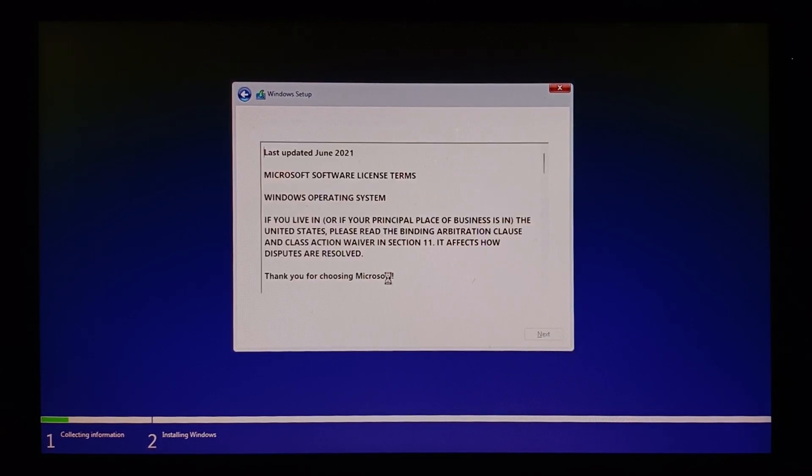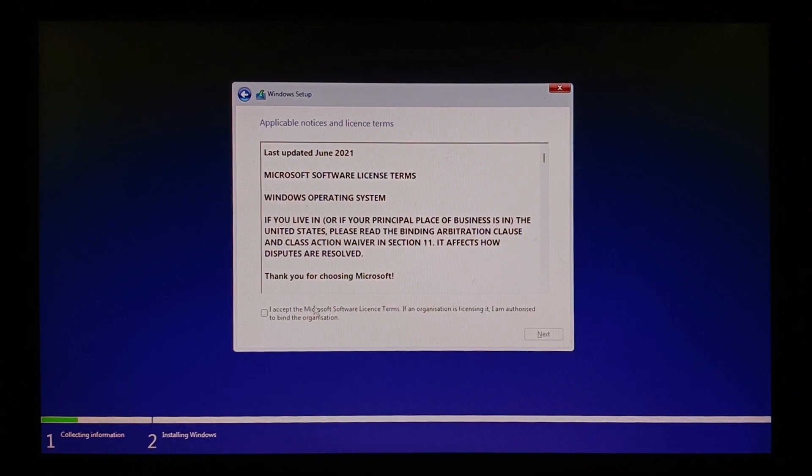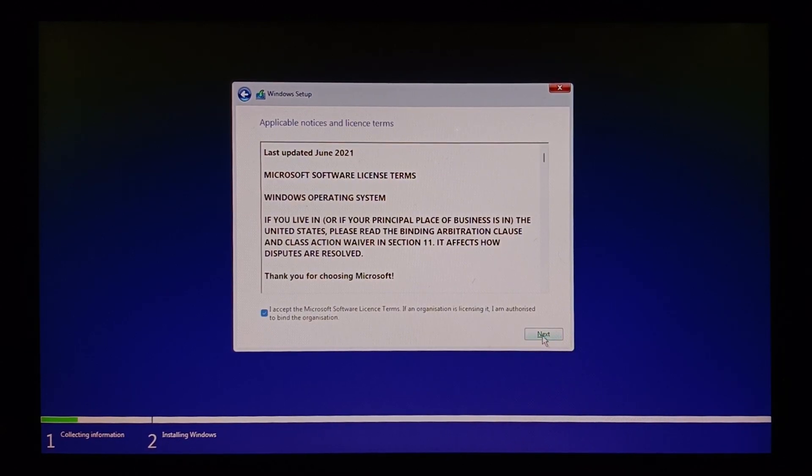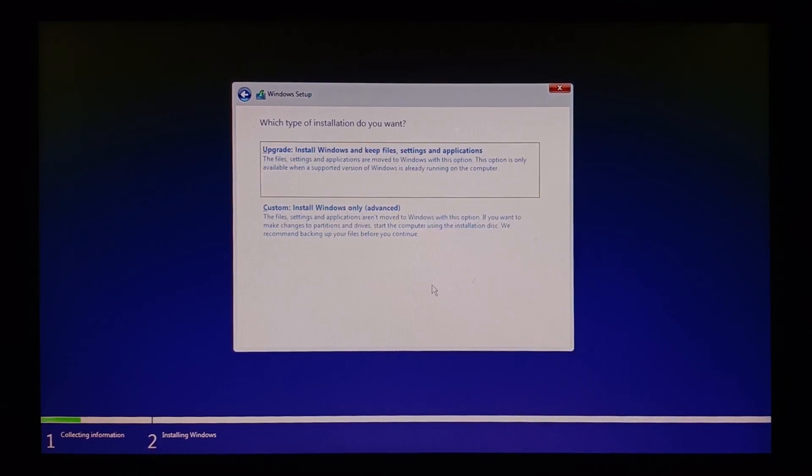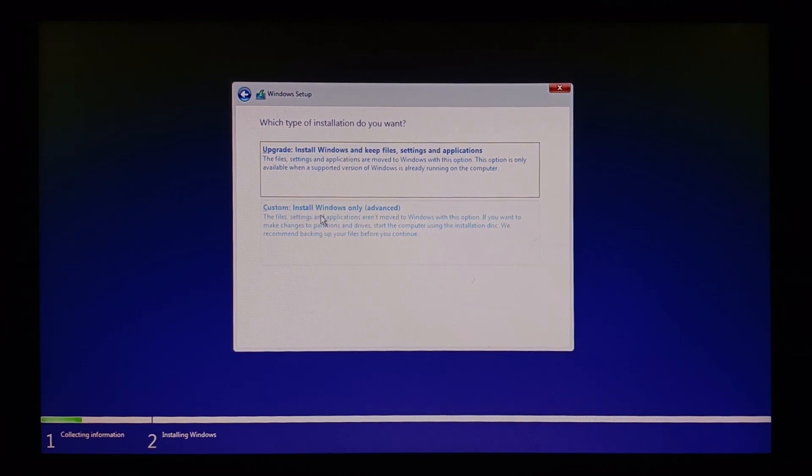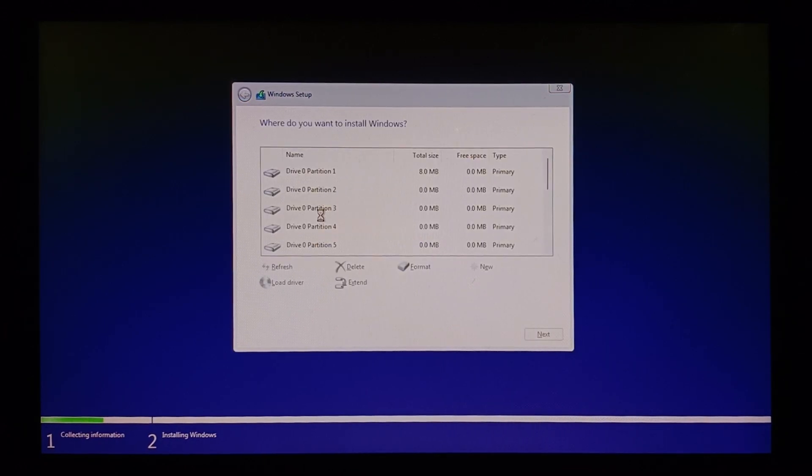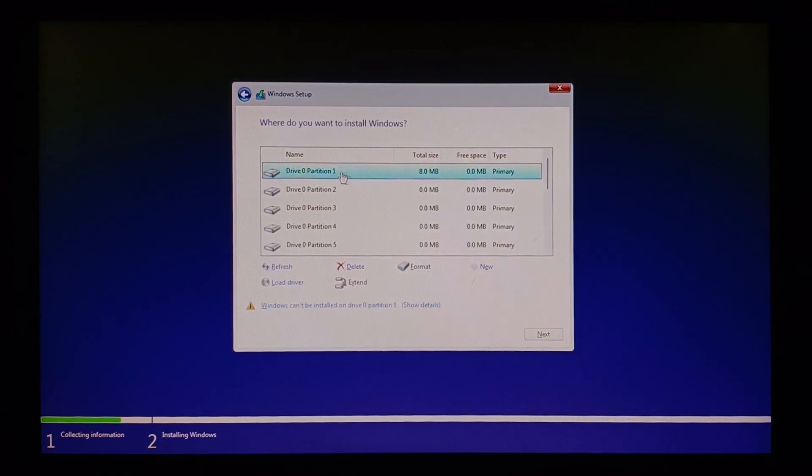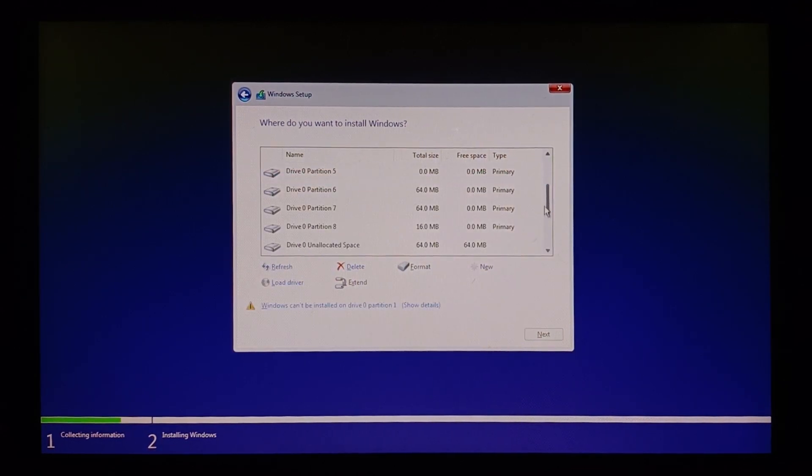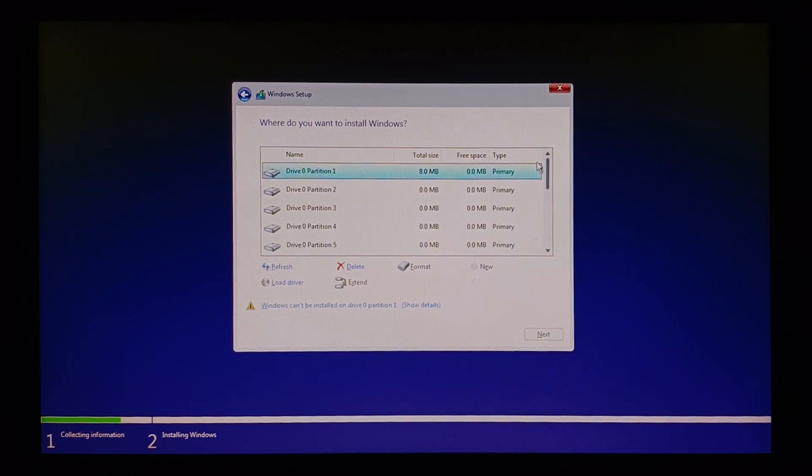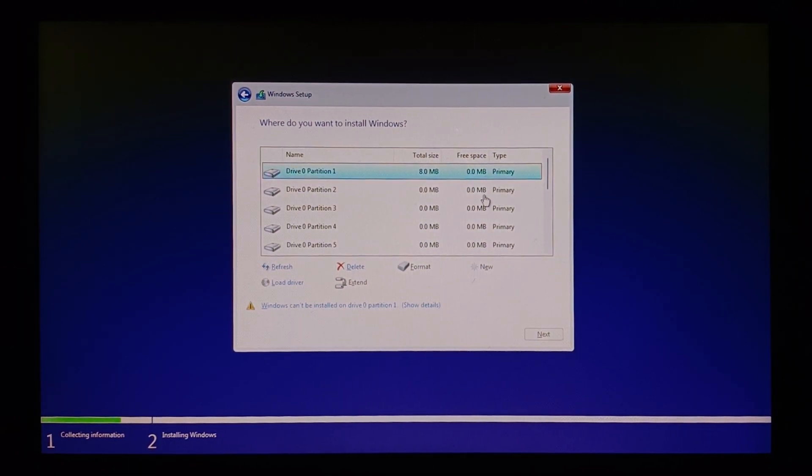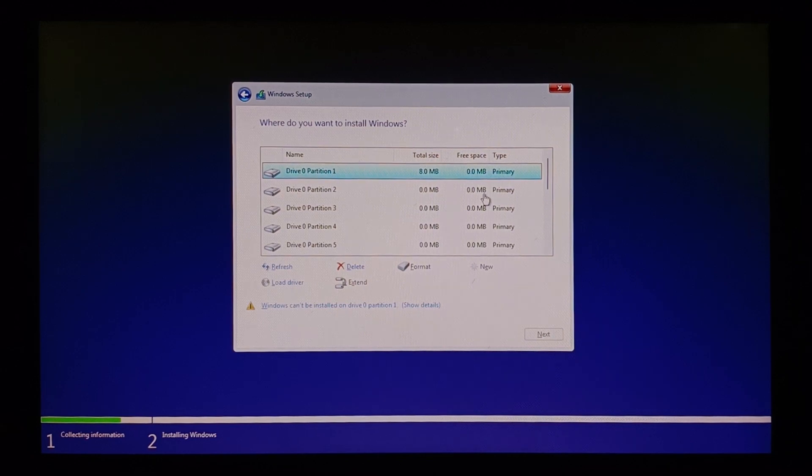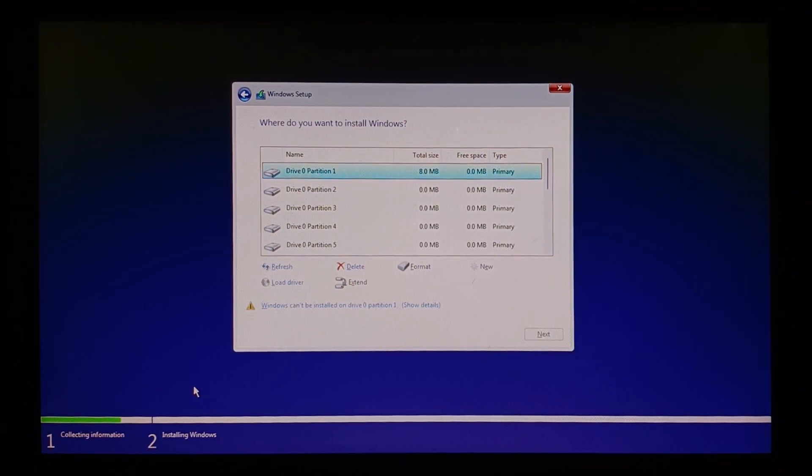Accept the Microsoft service license. Once after that, click on custom install Windows only advanced. Where do you want to install Windows? There are several partitions here, so you can't go and delete all of them at once. It might also contain your Chrome OS as one of the partitions.